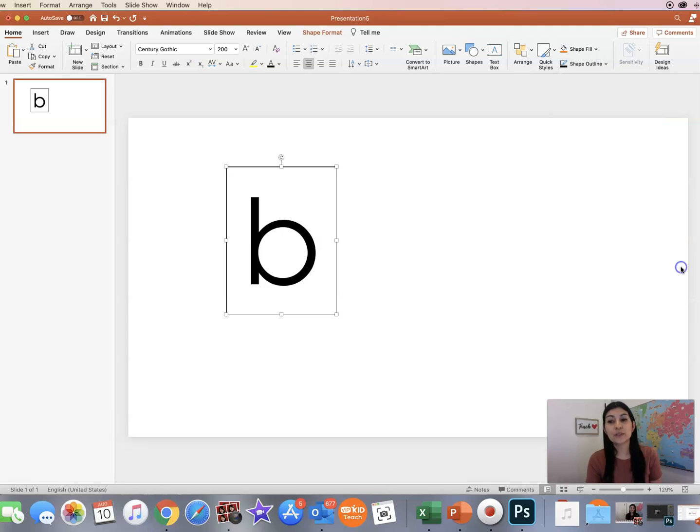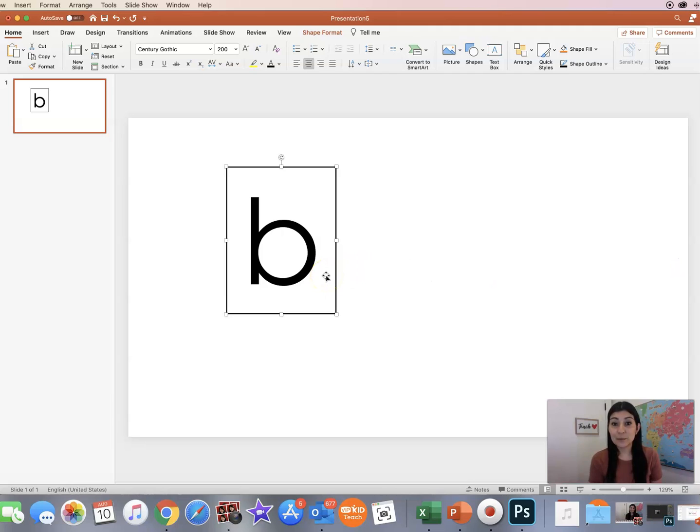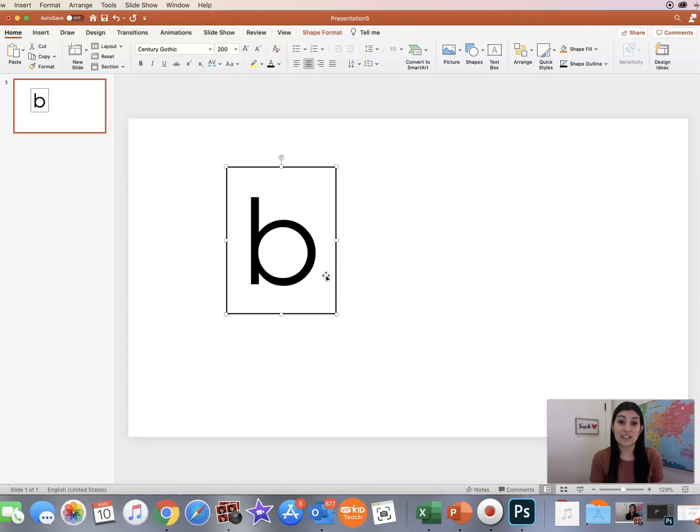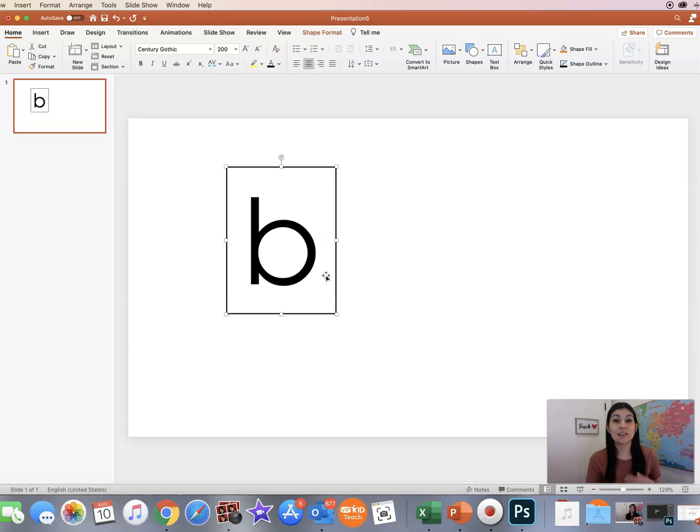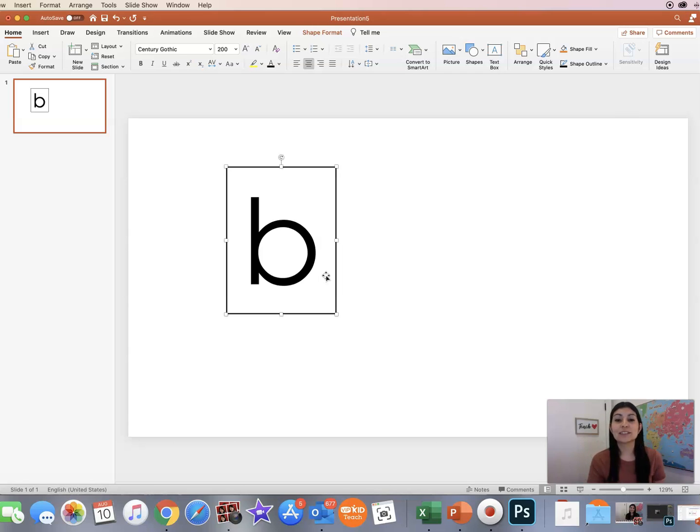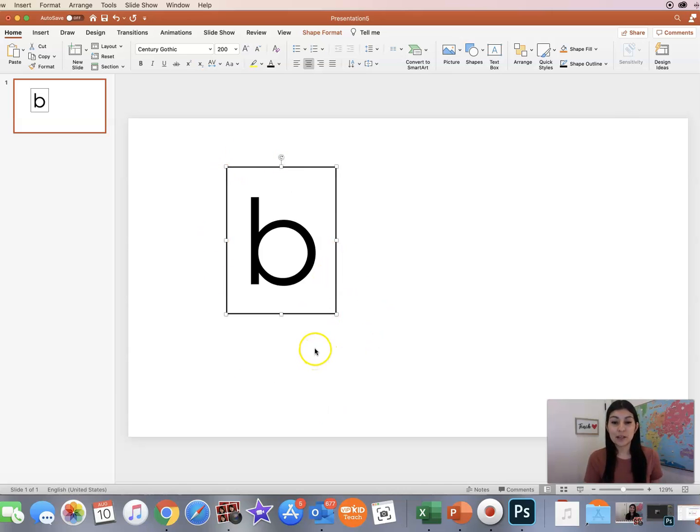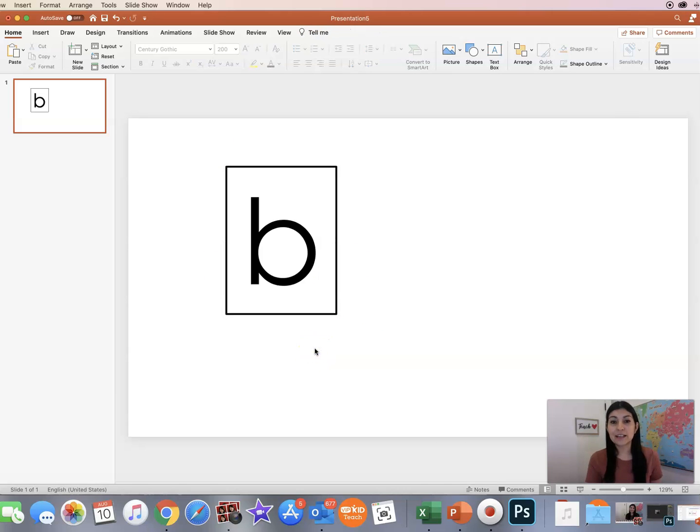The reason why I make sure that the letters are inside a box is because the boxes represent each phoneme or each sound. So later when I give another example, you'll see that it's easy to have the boxes when you have two letters that are making one sound. The kids can see that two letters are making one sound.